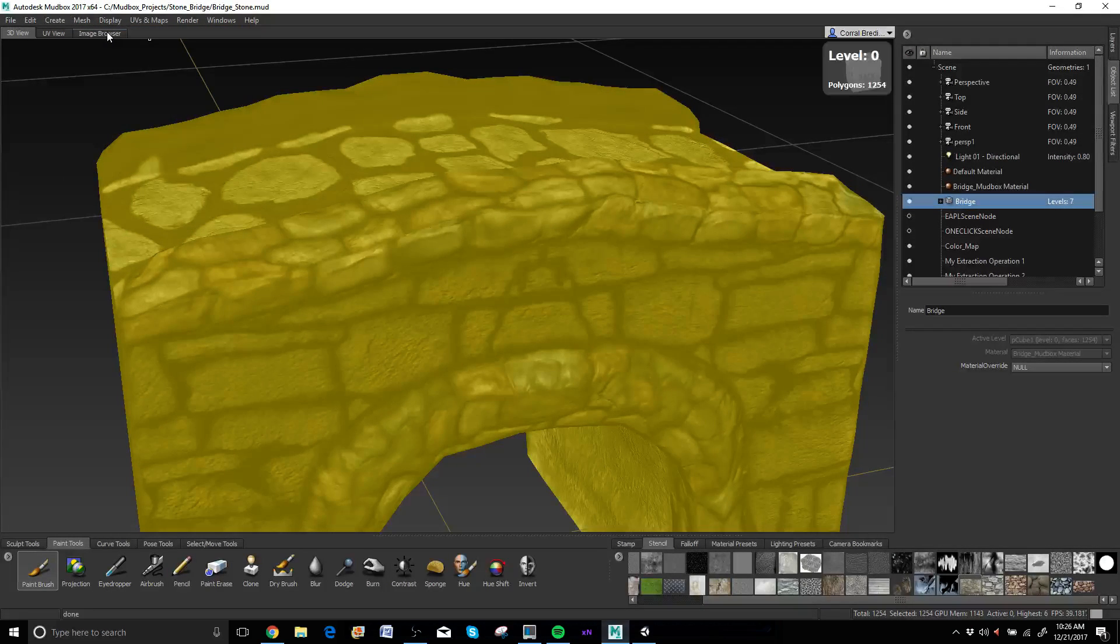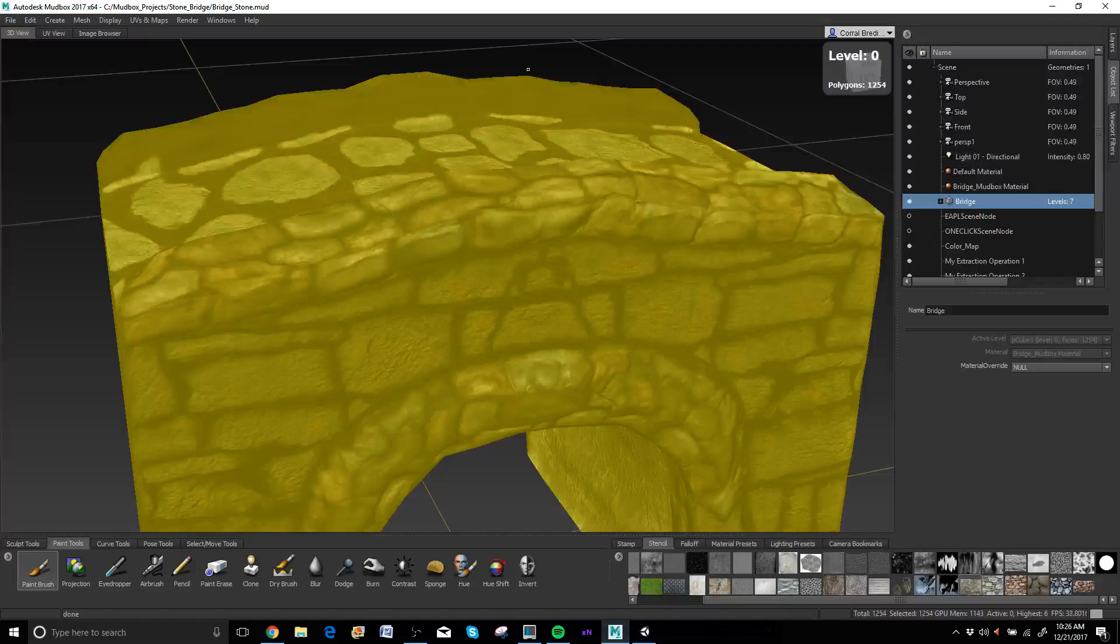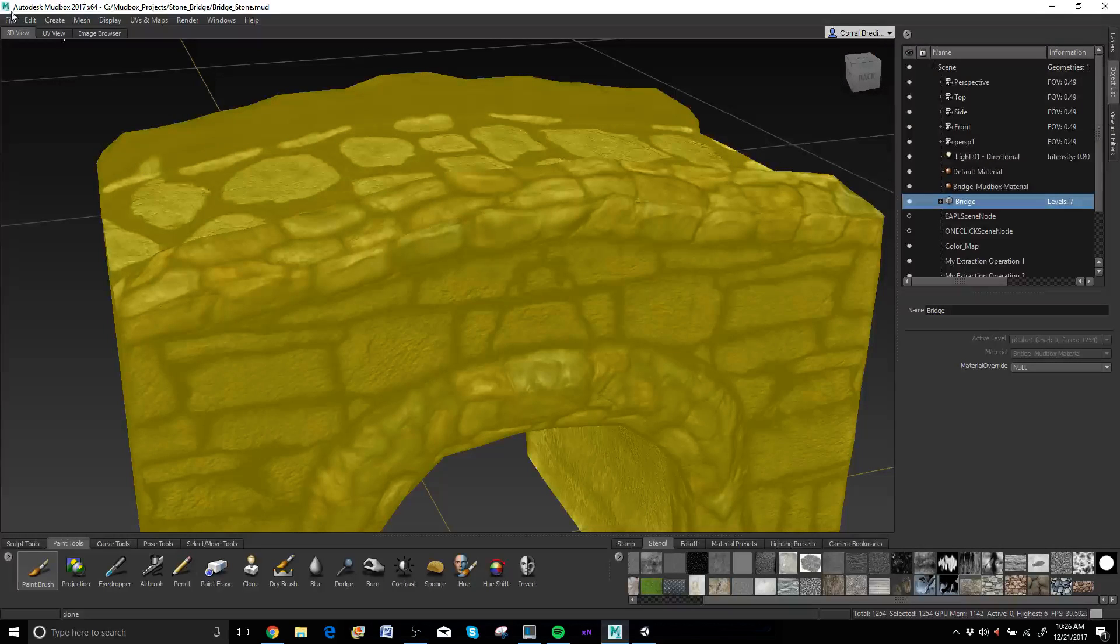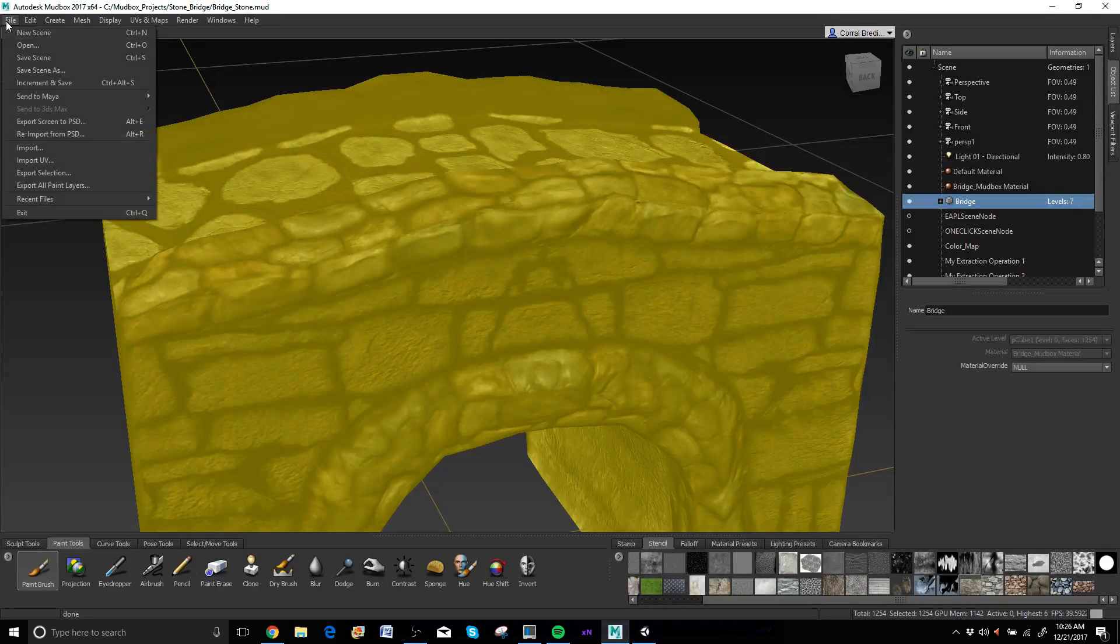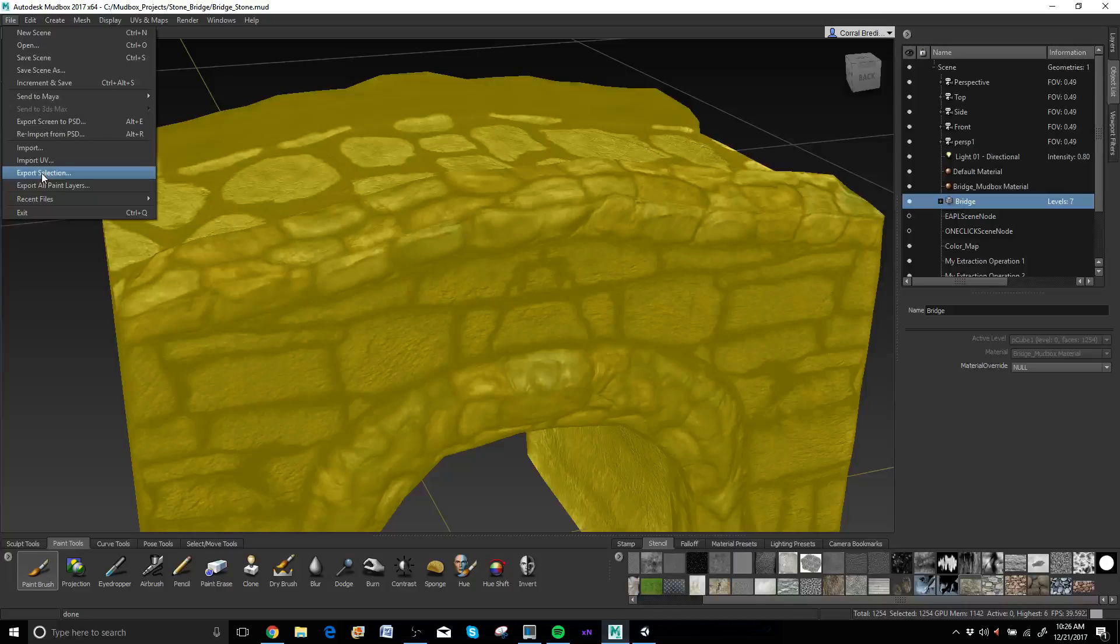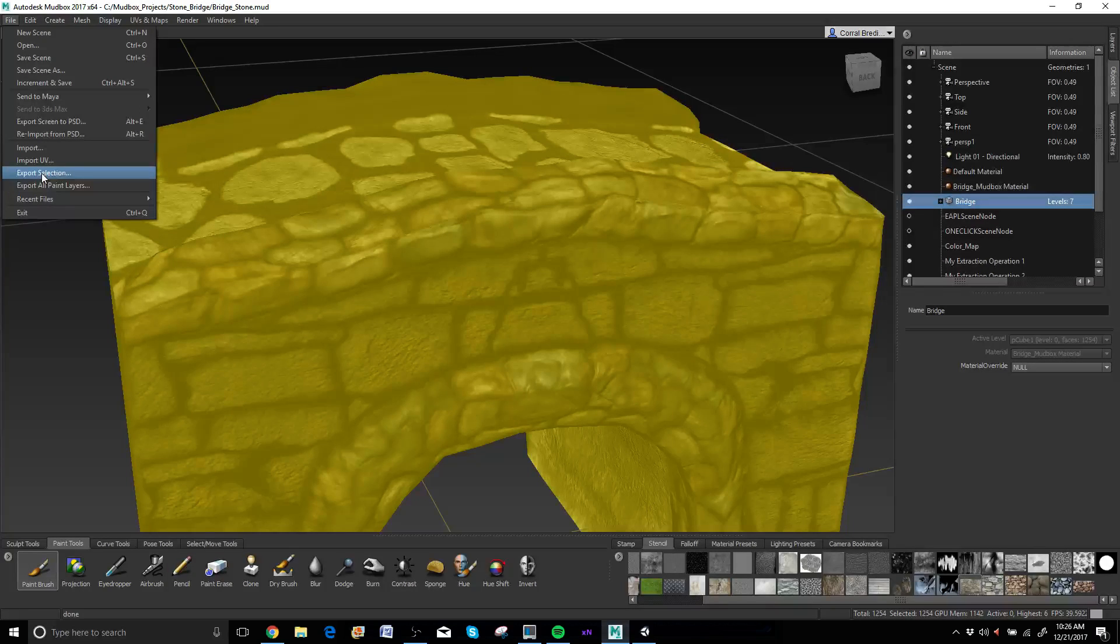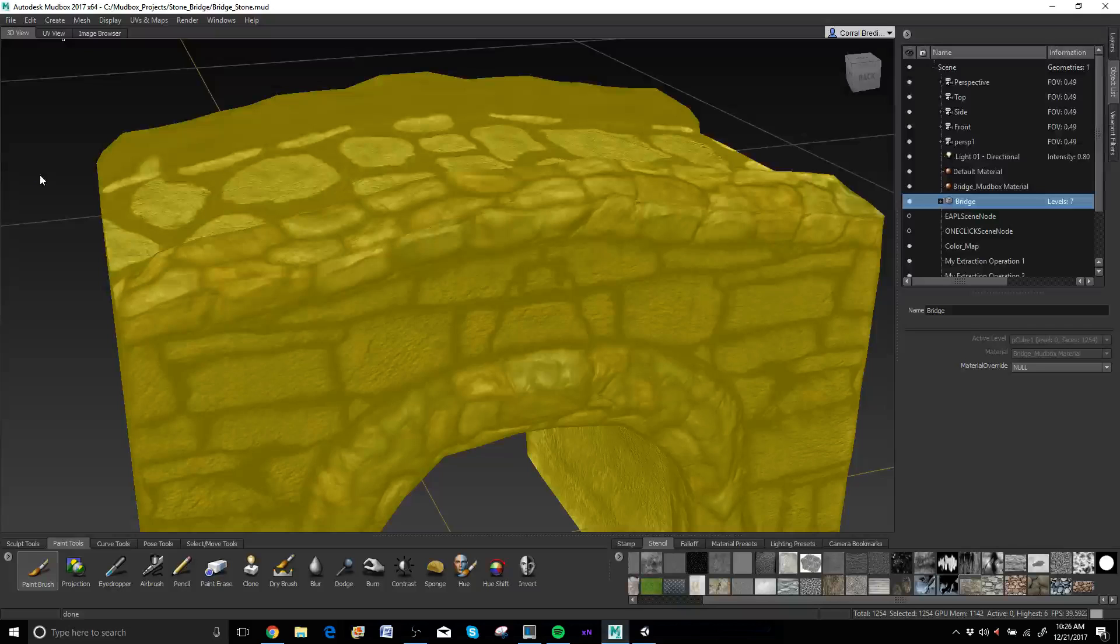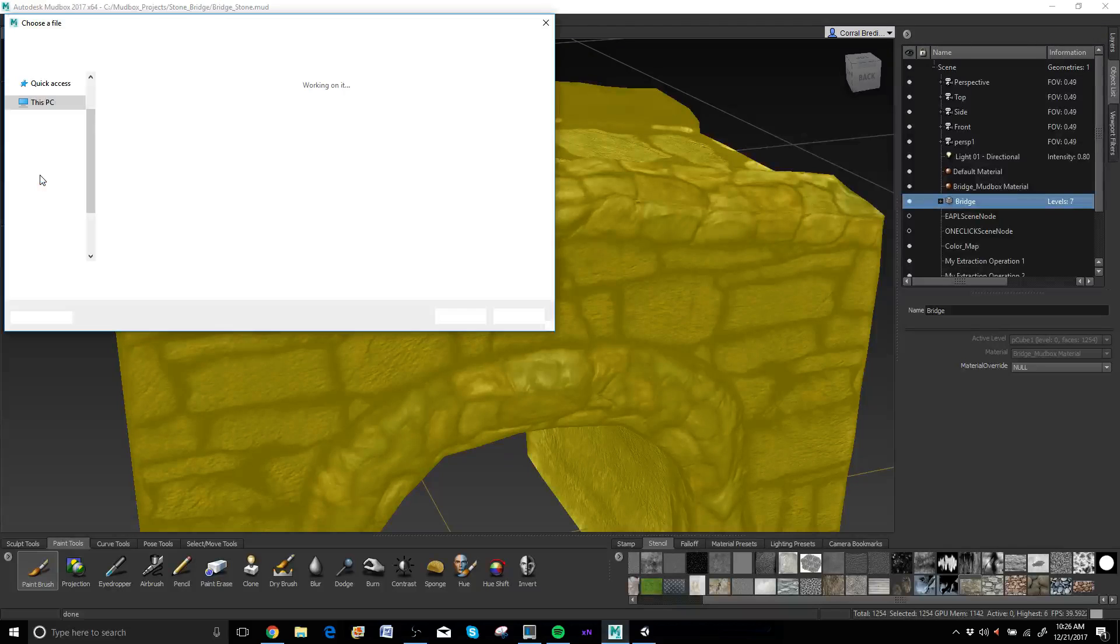So I'll just go to page down, get down to subdivision level zero, which is where I'm currently at. Then I'll go to file, extract selection, and what that will do is it will take out the base mesh. So I'll just click on it just so you can see what I'm talking about here.